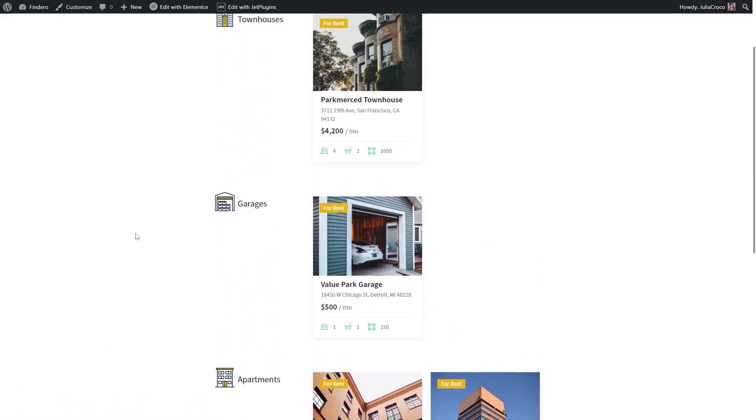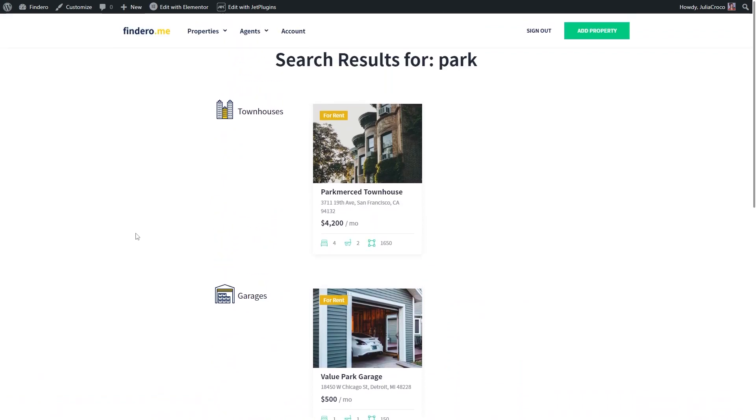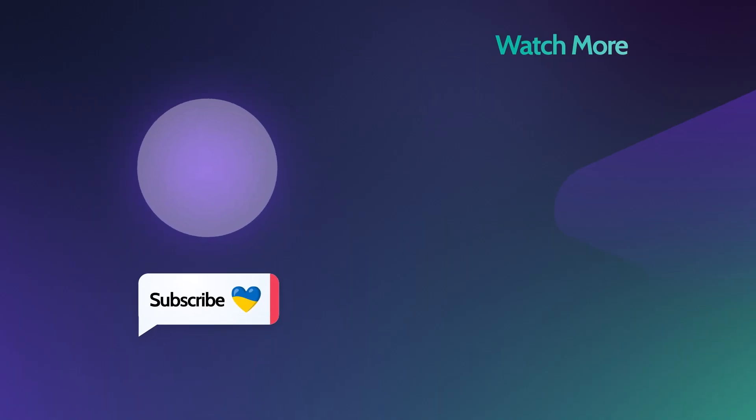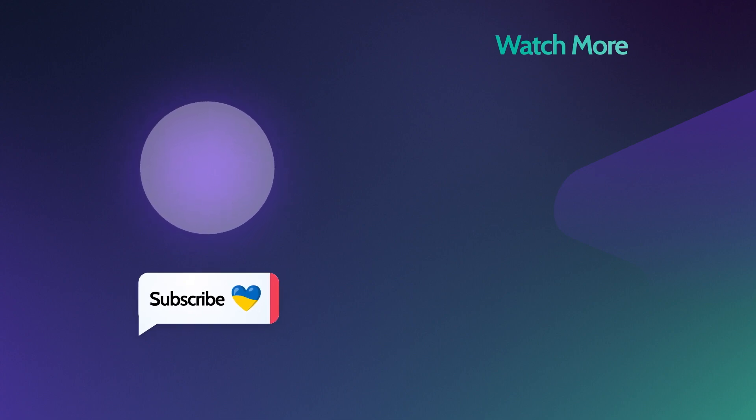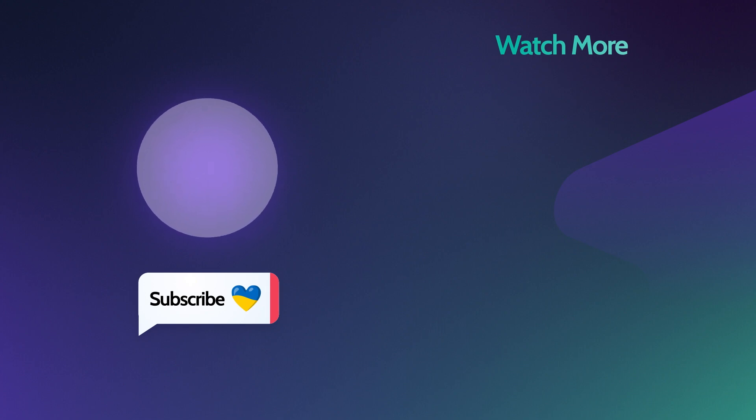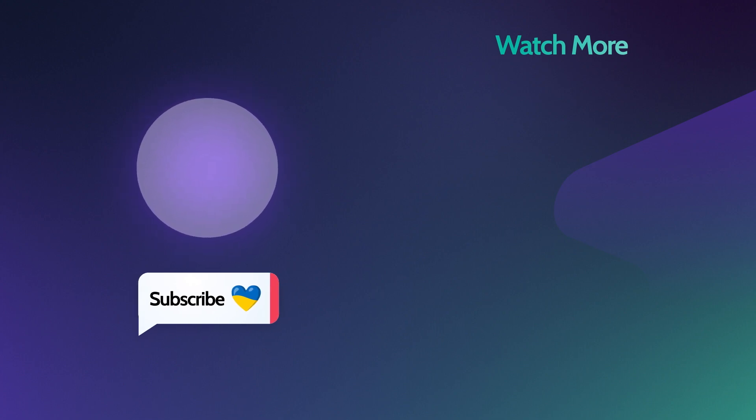This will be it for today's tutorial. Hit the like button if you enjoyed it. Also, make sure you are subscribed to our channel and don't forget to check the links in the description box below. Thank you so much for watching and I'll see you in the next one.